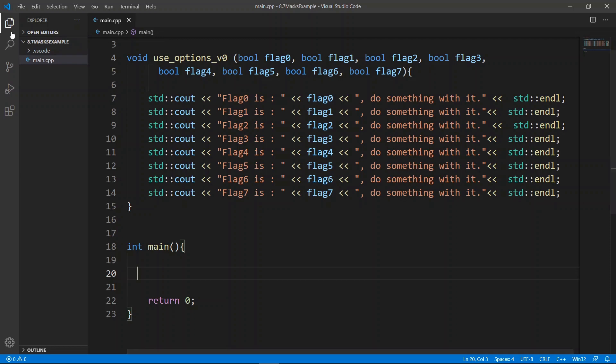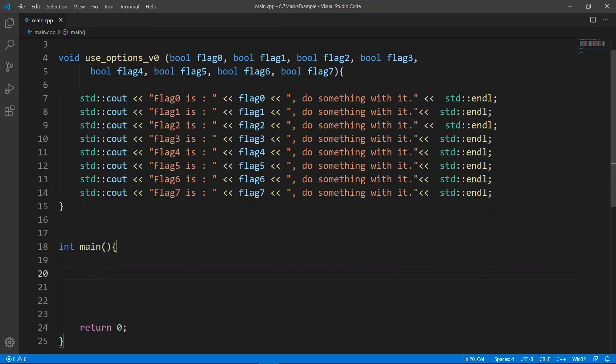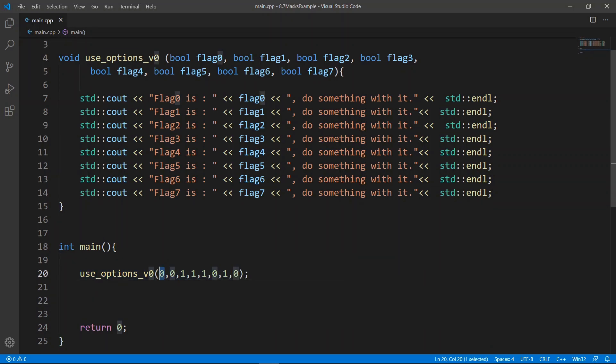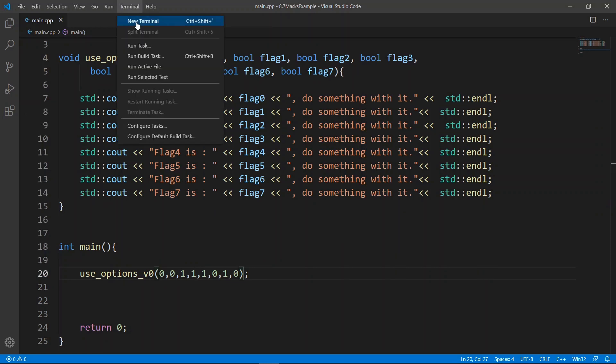The first thing we're going to do is put in our function that is going to use eight bytes to do things. Let's give ourselves some breathing room by removing this pane here. We're going to go in main and actually call this function with a call like this.